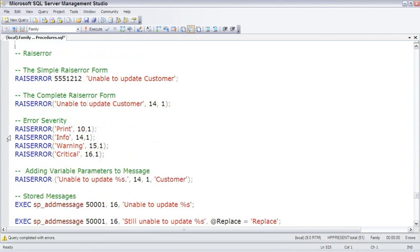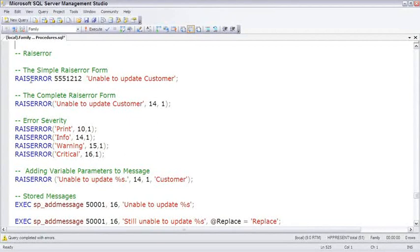So there's an older, simpler form to this, and then there's a newer, more complete form. The simple form is simply RAISERROR, and an error value, and a text message.